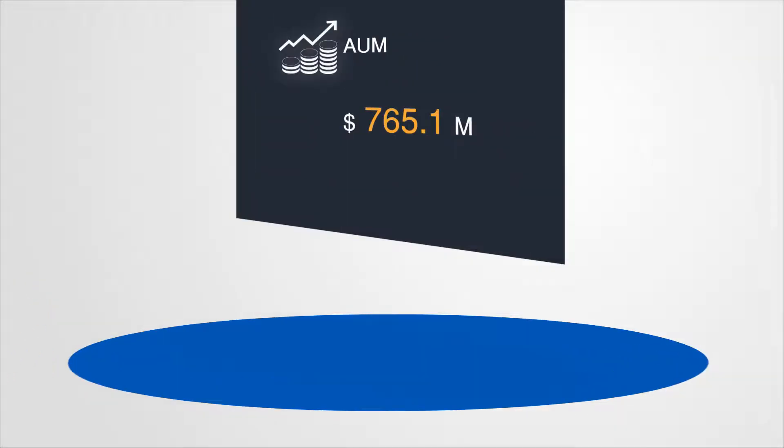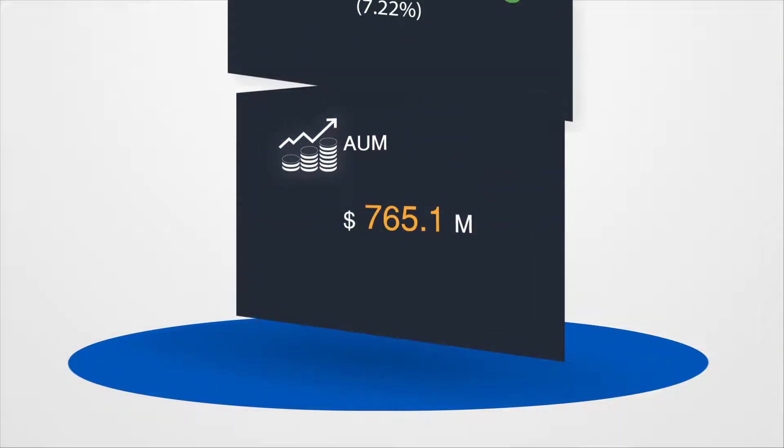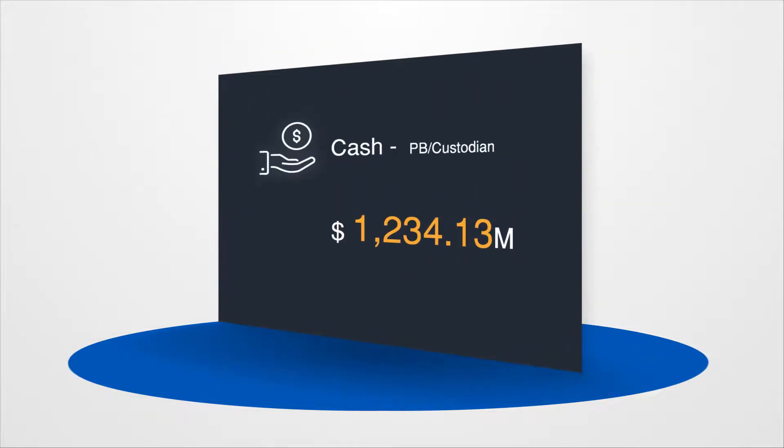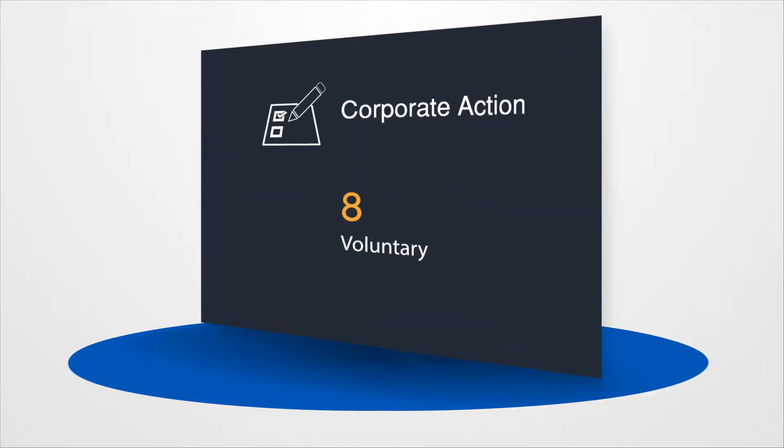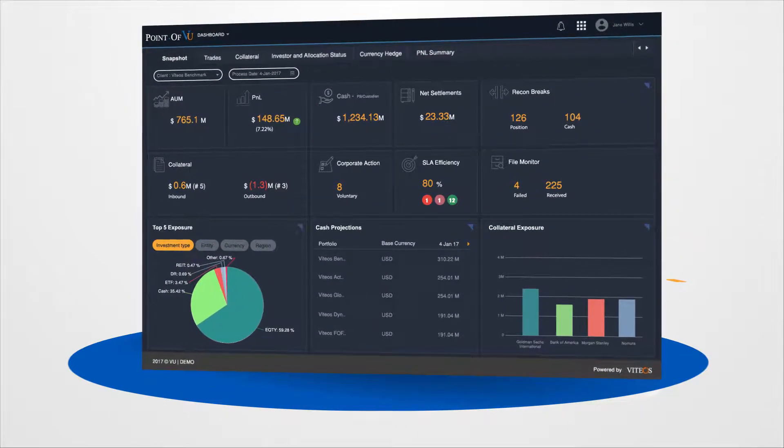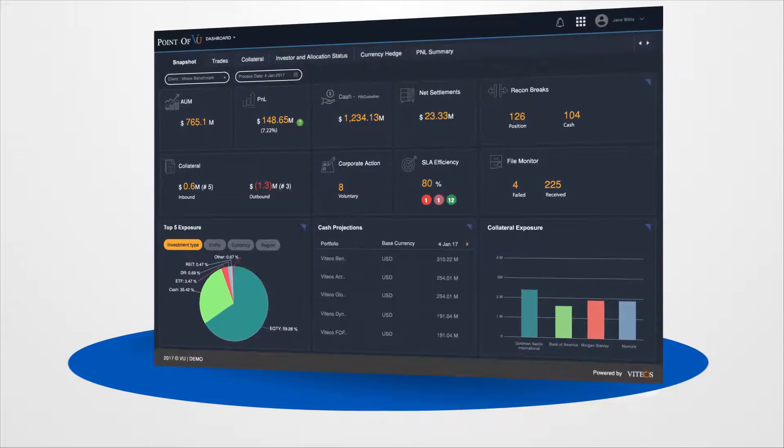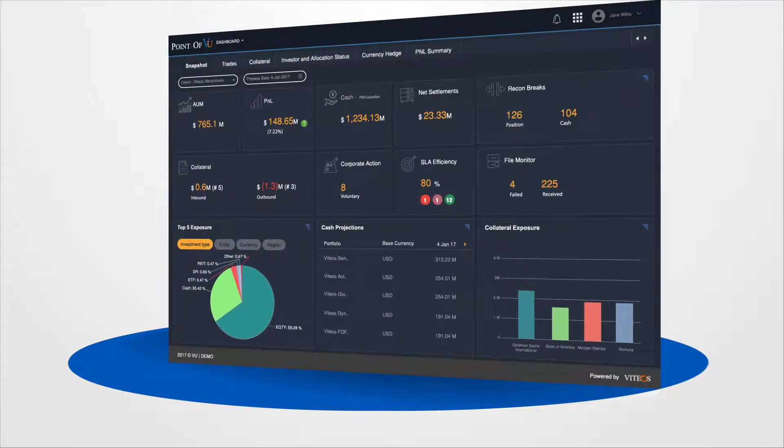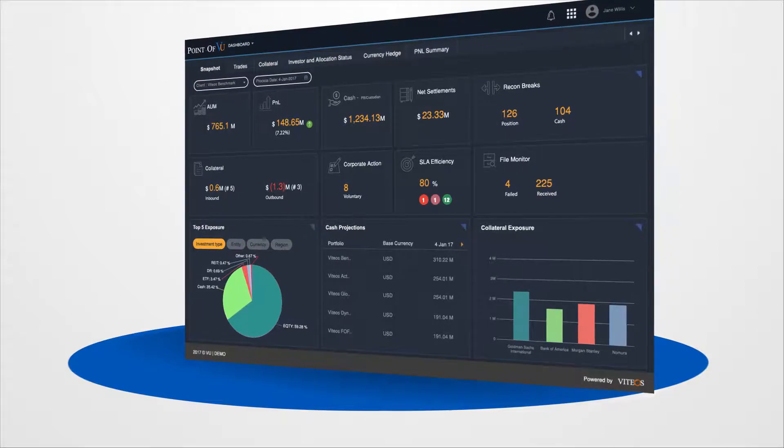One dashboard driven by intuitive technology turns key performance indicators into digital visuals of actionable information.